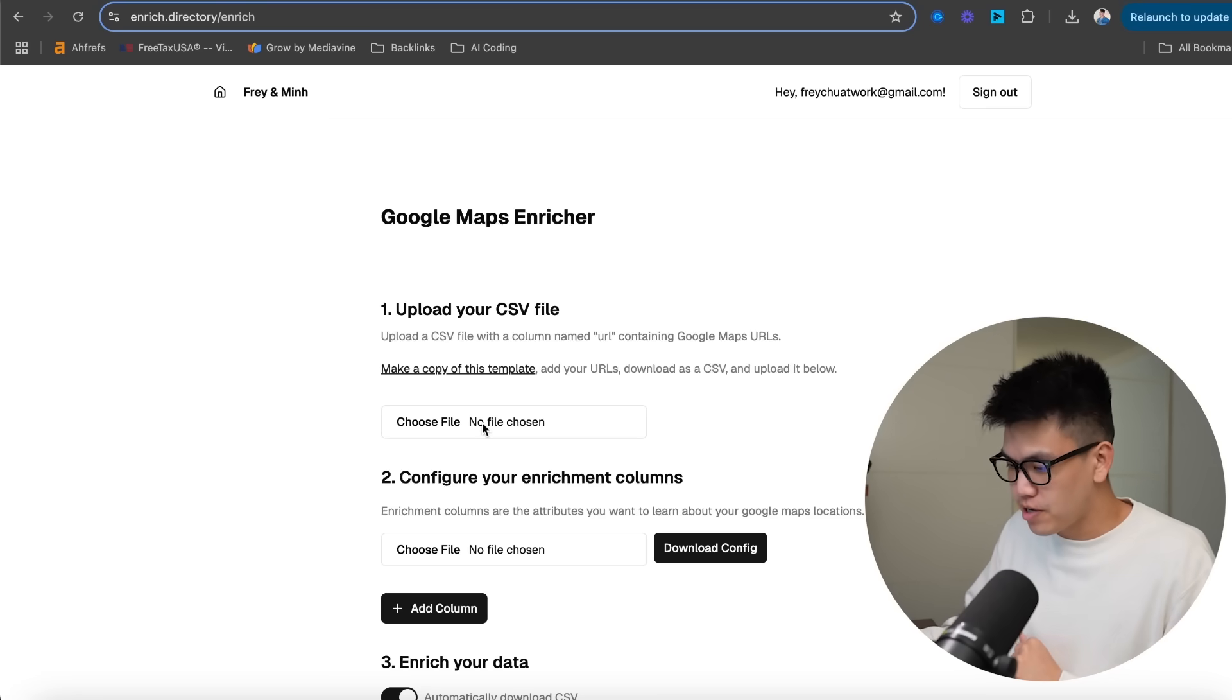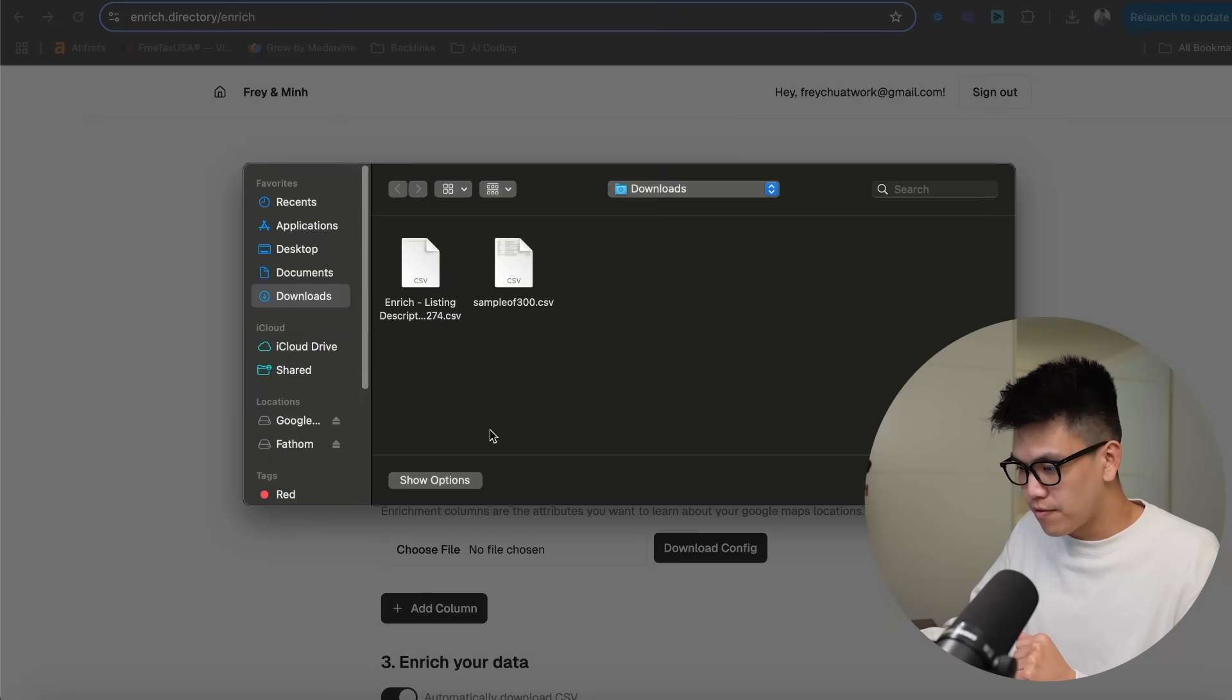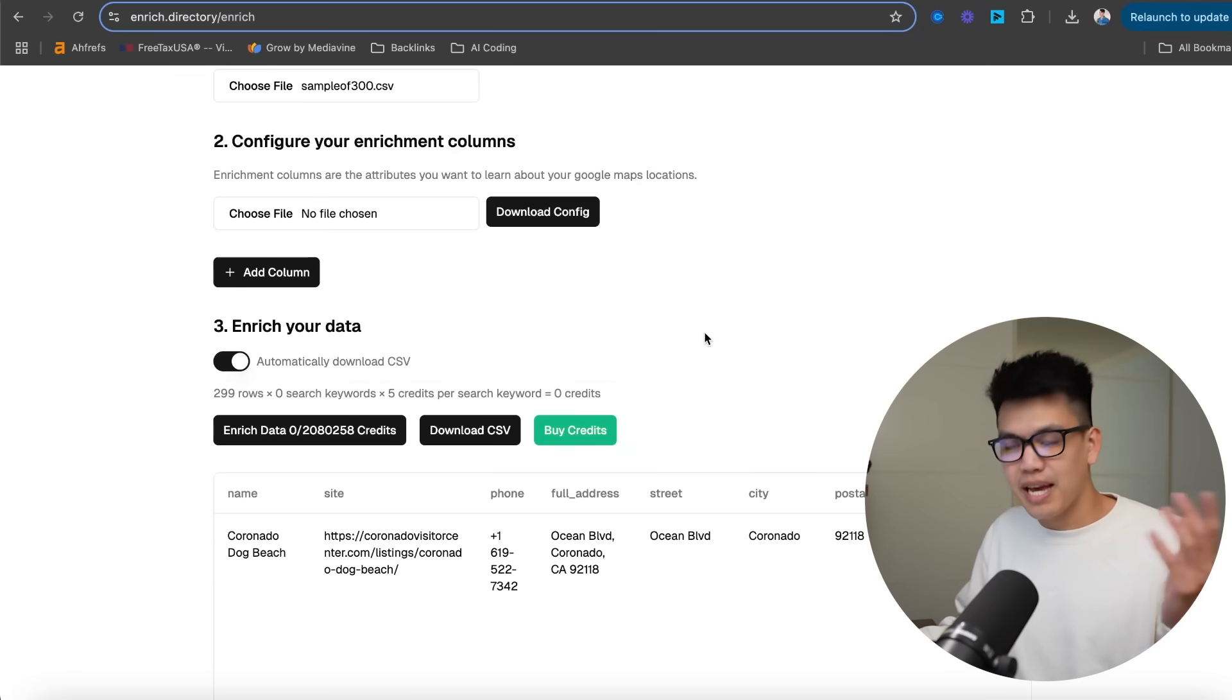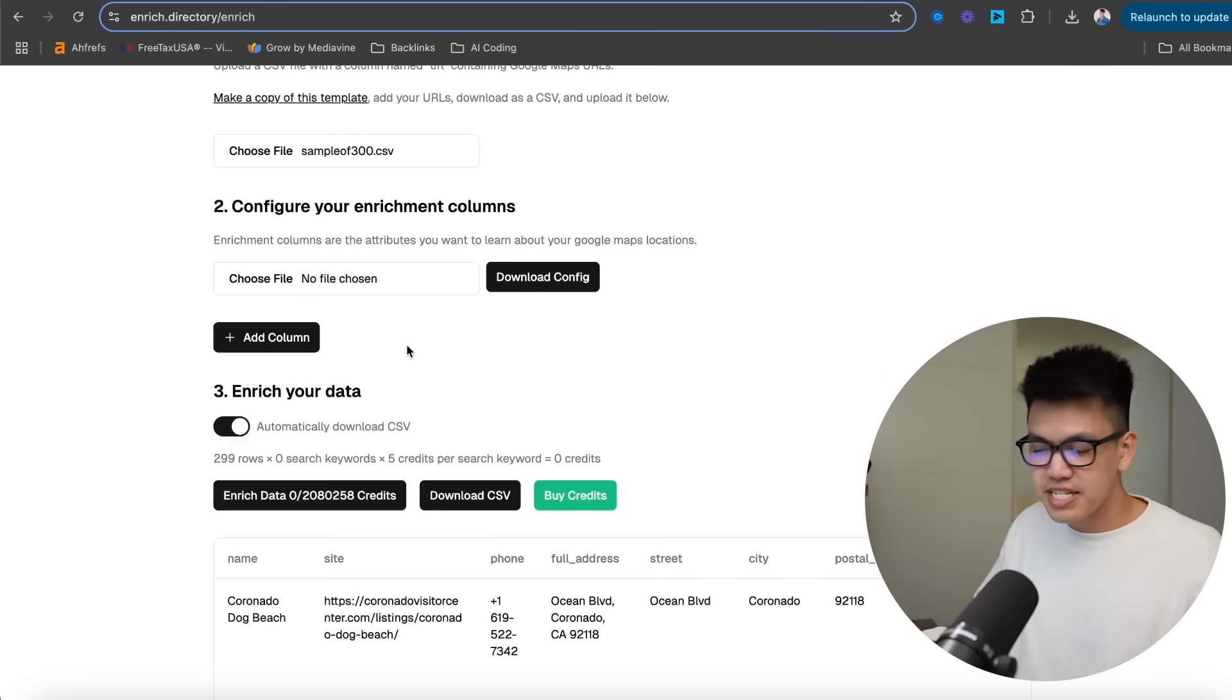So this is my scraped data from Outscraper. And as you can see, here is my URL. And if I just click on the first one here, that is the URL that we took.